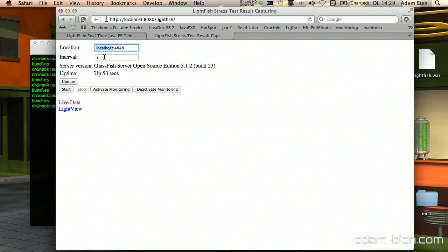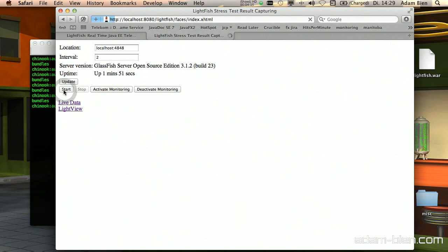I'll now activate monitoring. What I need to do is set monitoring to high for all levels — otherwise we wouldn't be able to fetch the data. So I start the application, and now it's activated: every two seconds it fetches new data from Glassfish and persists it in the relational database.